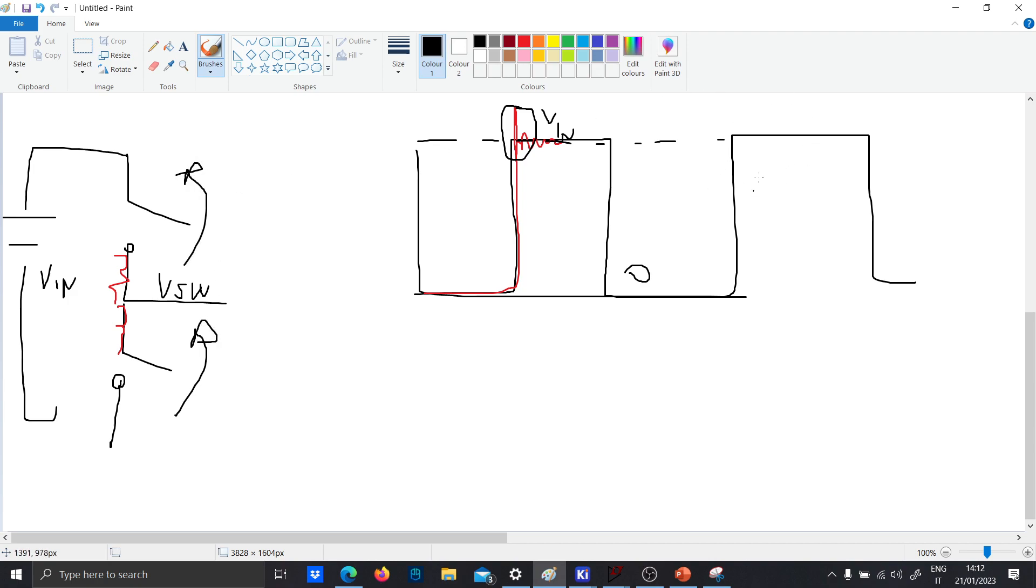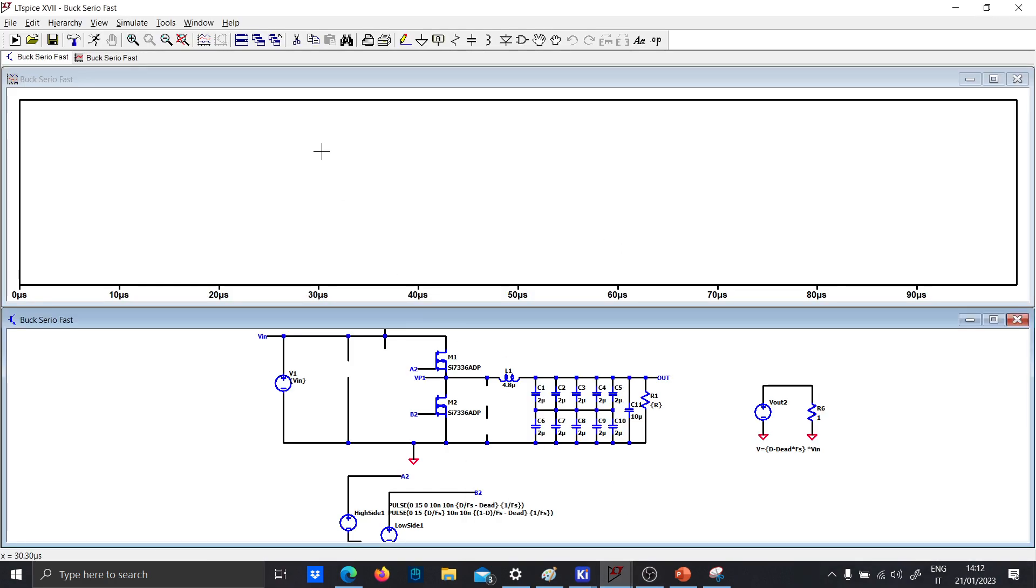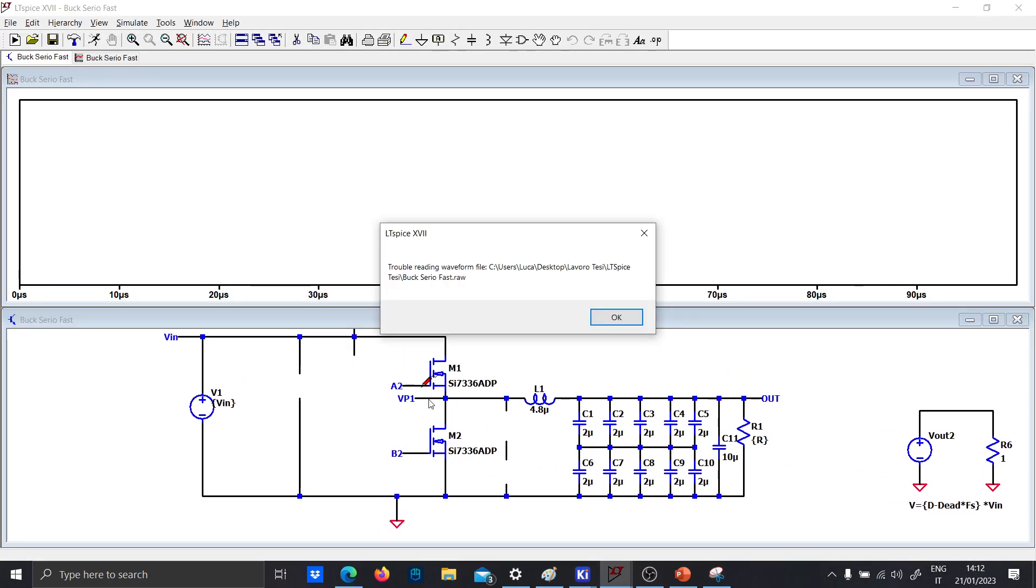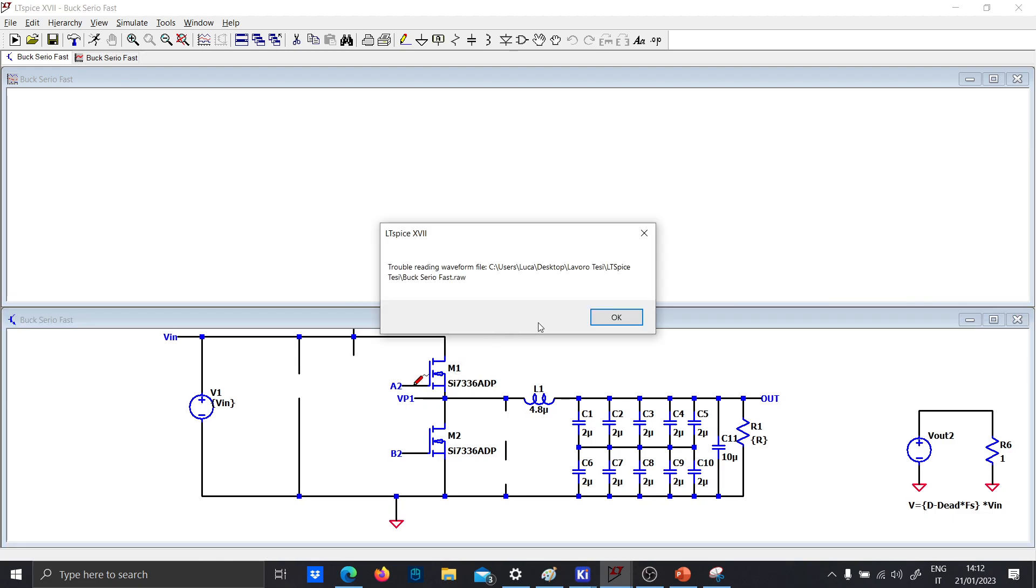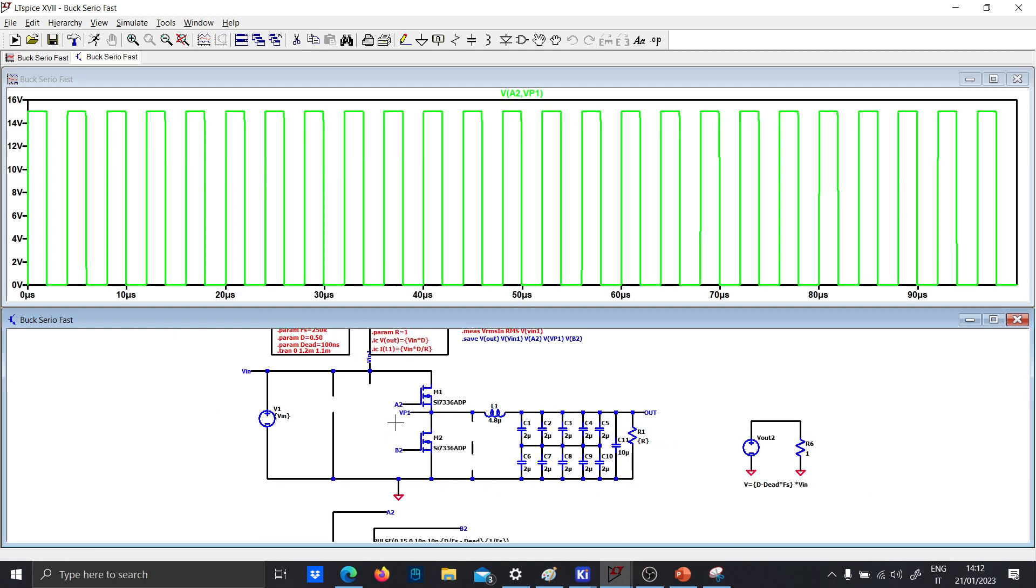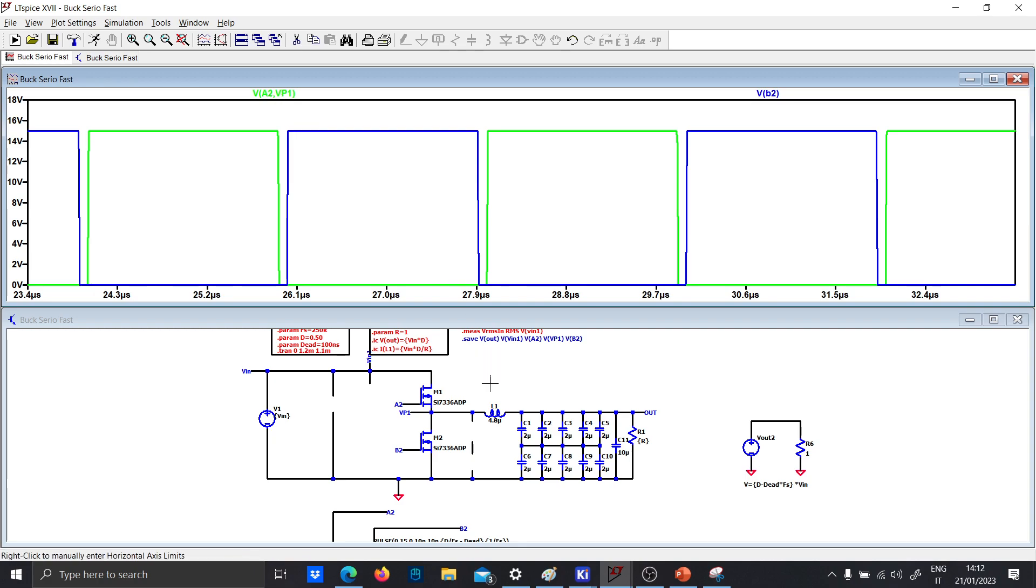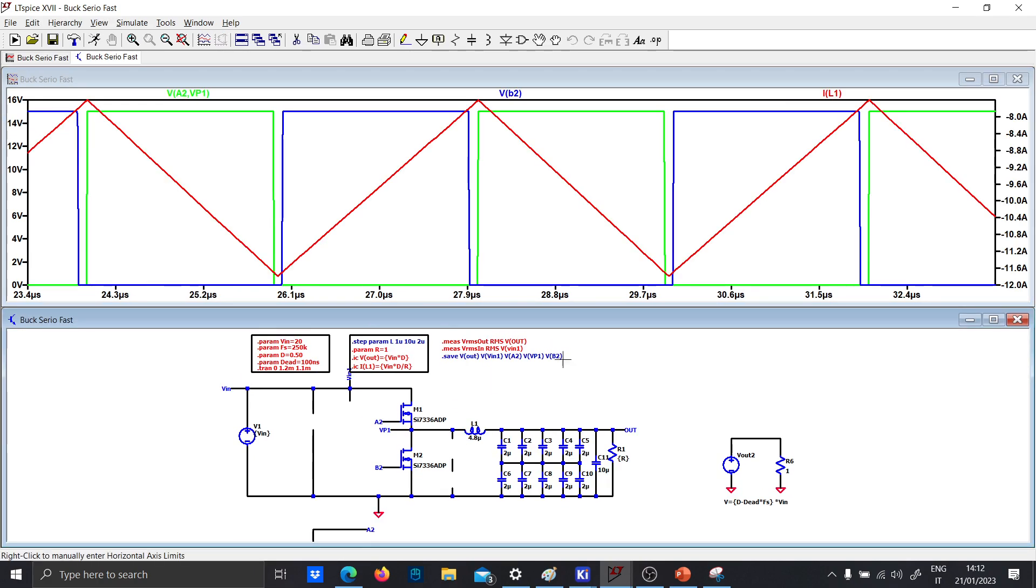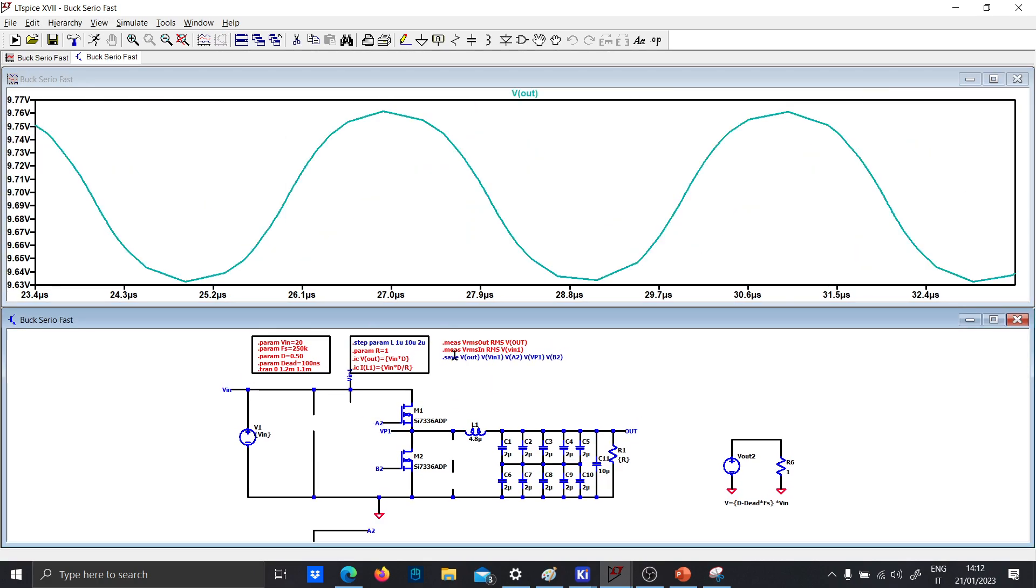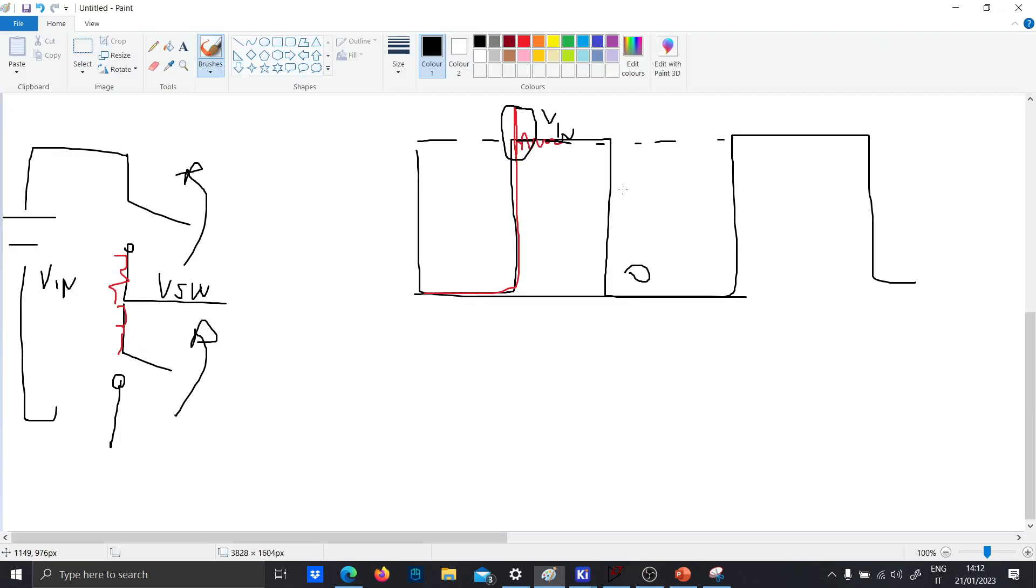Let's simulate this on an LTSpice example. This is just a normal buck converter. Let's just run the simulation and, as you can see, these are the waveforms. This is the inductor waveform and this is the output voltage, which is half of the input voltage, because I put 0.5 as duty cycle.